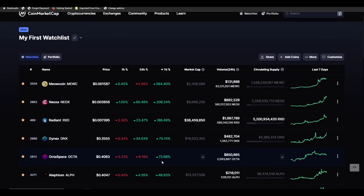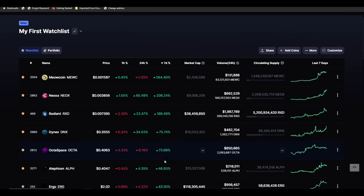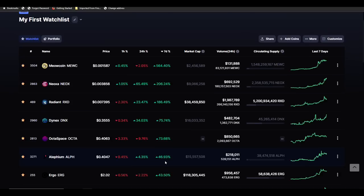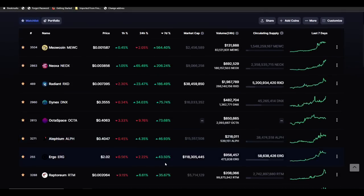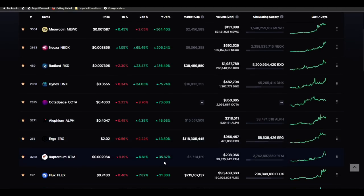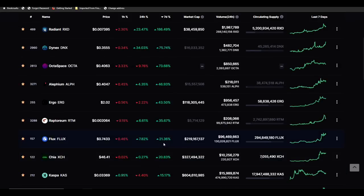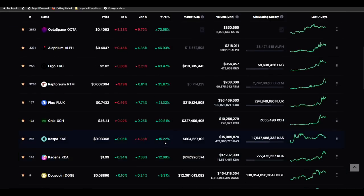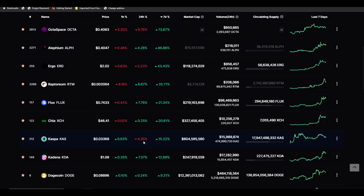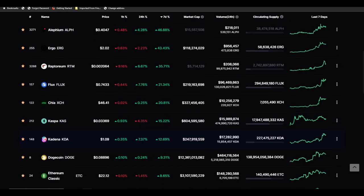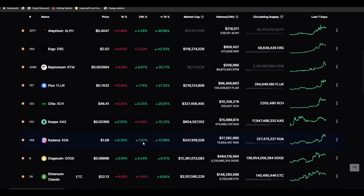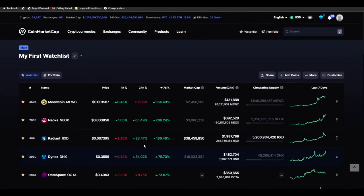Dynex is at 75 percent, currently up 34 percent today. Octa, we talked about this in a video maybe about a week ago, a new coin to mine. Alethium's up about 46 percent, Ergo's up 43 percent, Flux is up 20 percent, Kaspa is still up 15 but down about four and a half percent roughly for the last 24 hours.